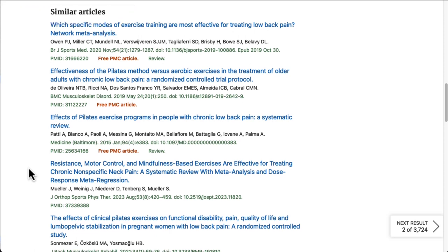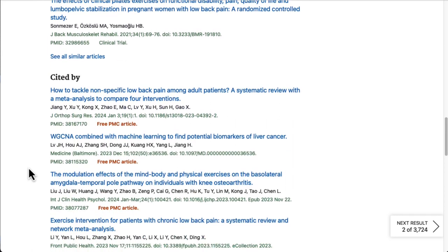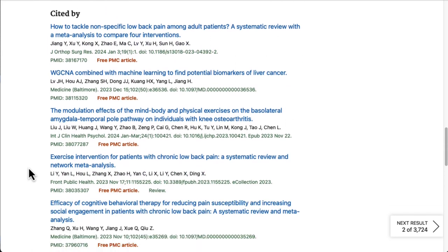Next, we have the Cited By section. These are other research articles that cited the article we're currently looking at. These can be useful for finding more current research on our topic.